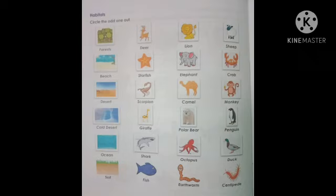Animals that live in the desert: scorpion lives in desert, camels are also found in desert, but monkeys are not found in desert — so monkeys are the odd one out. Next is cold desert — in the ice, do we find giraffe? No, we find polar bear and penguin in the cold desert. So giraffe is the odd one out.